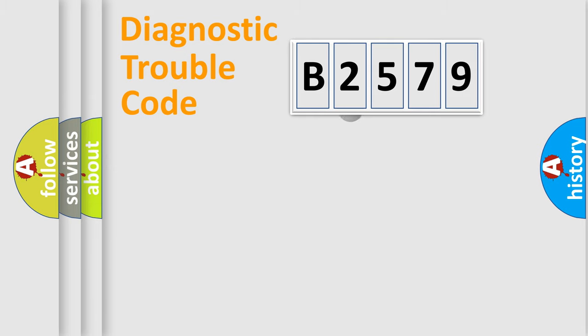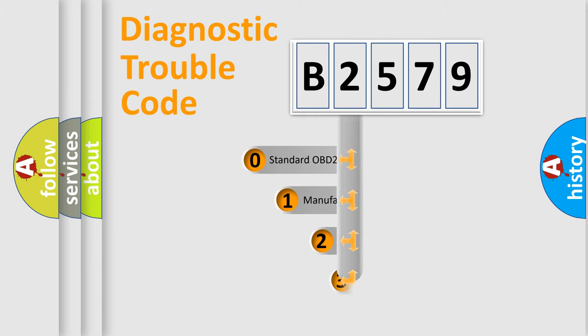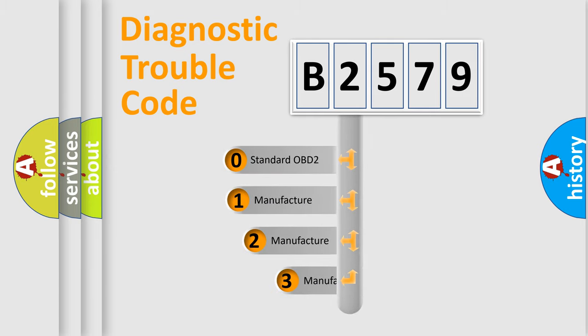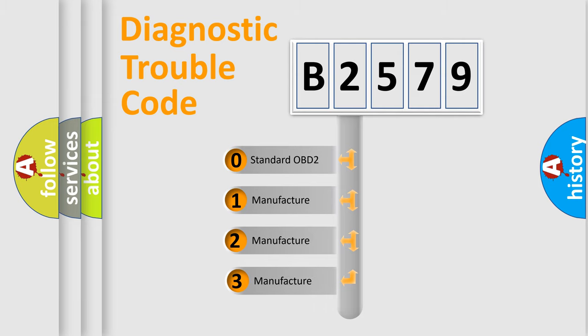Powertrain, Body, Chassis, Network. This distribution is defined in the first character code.